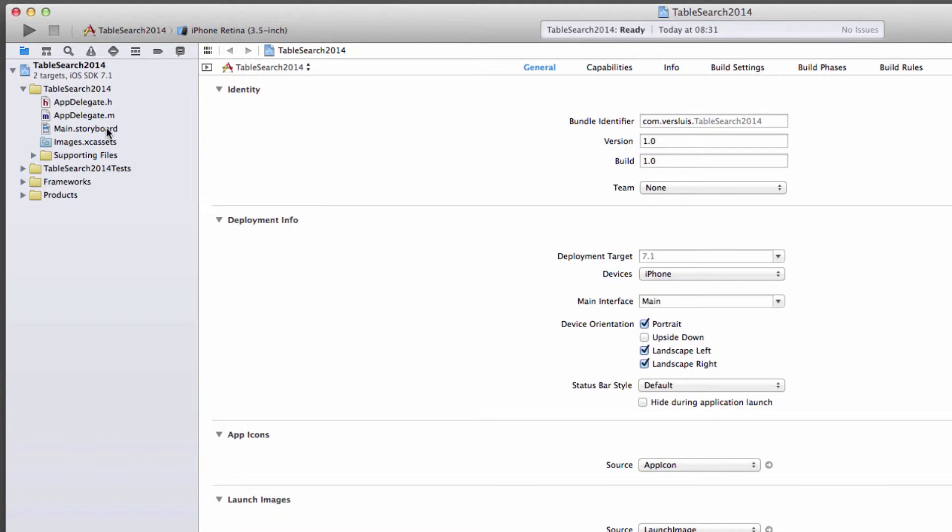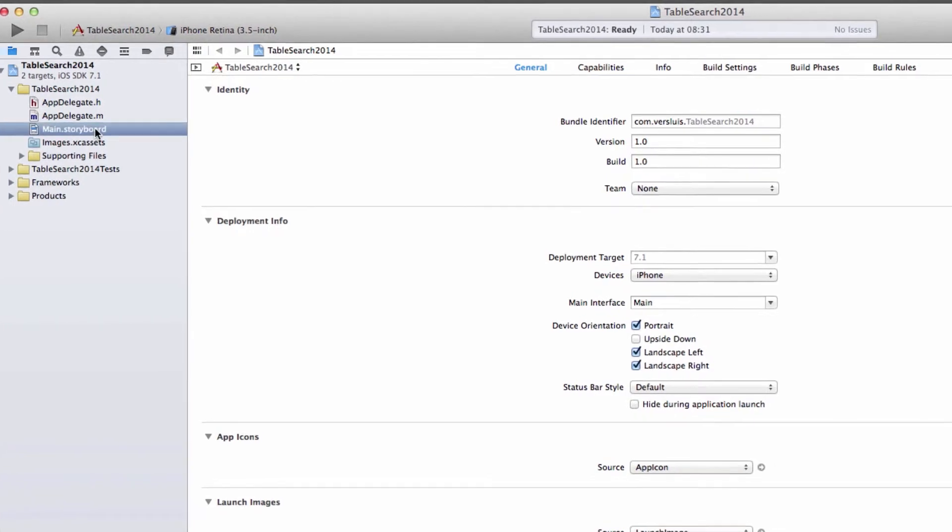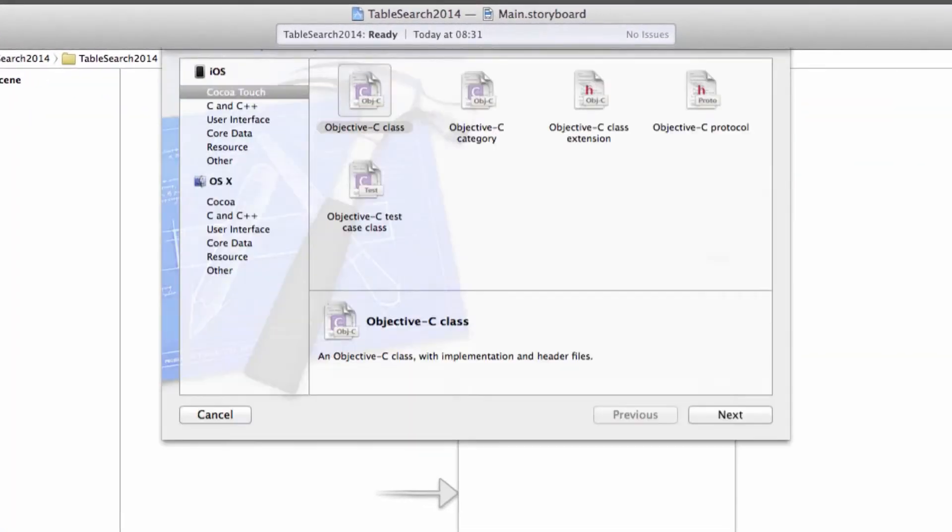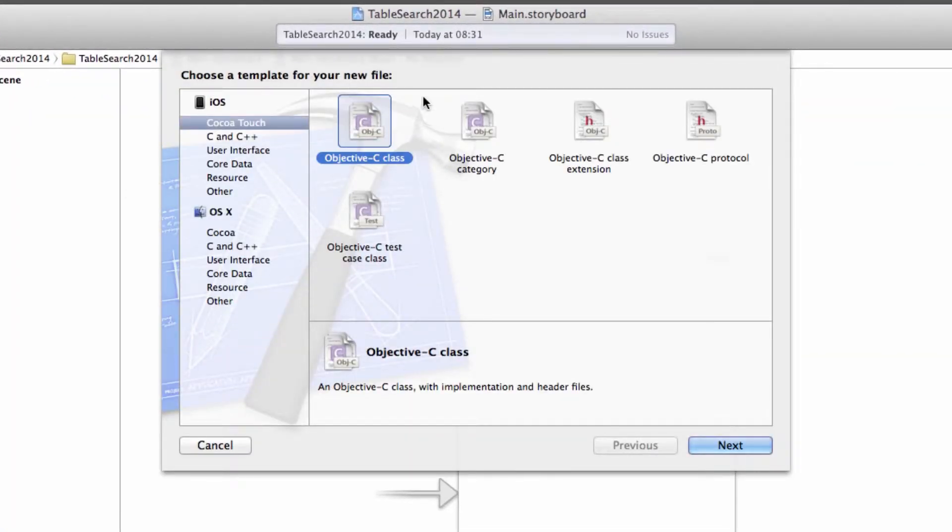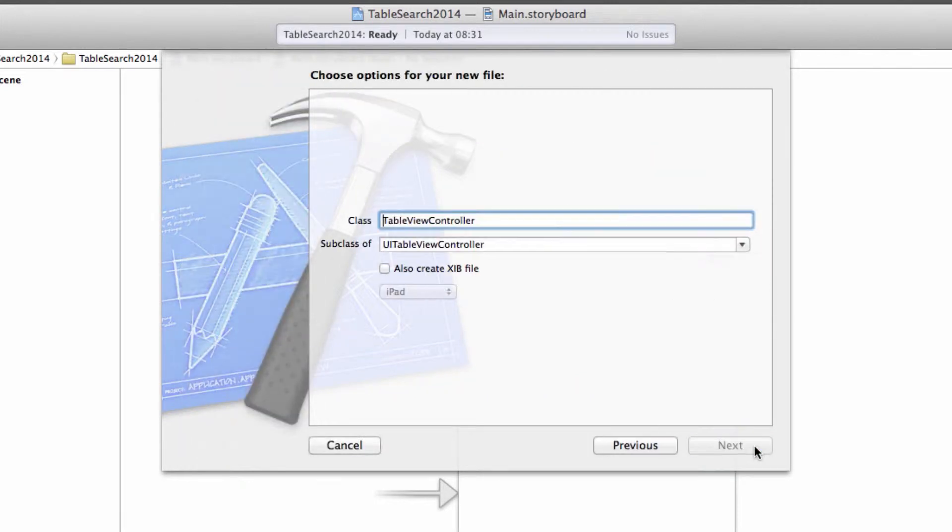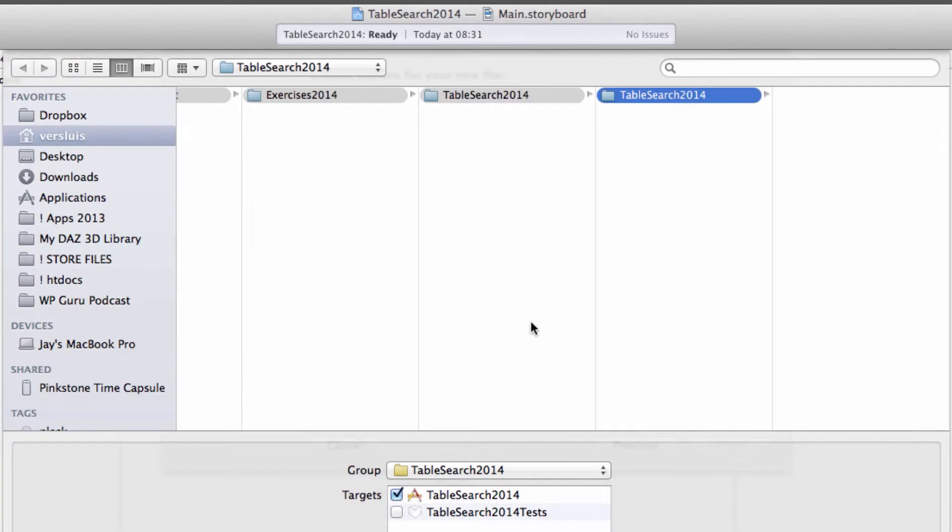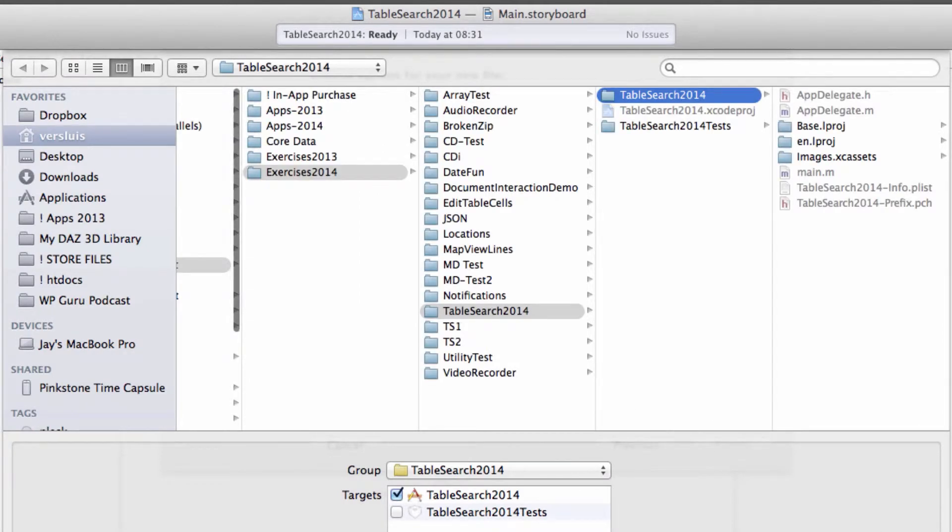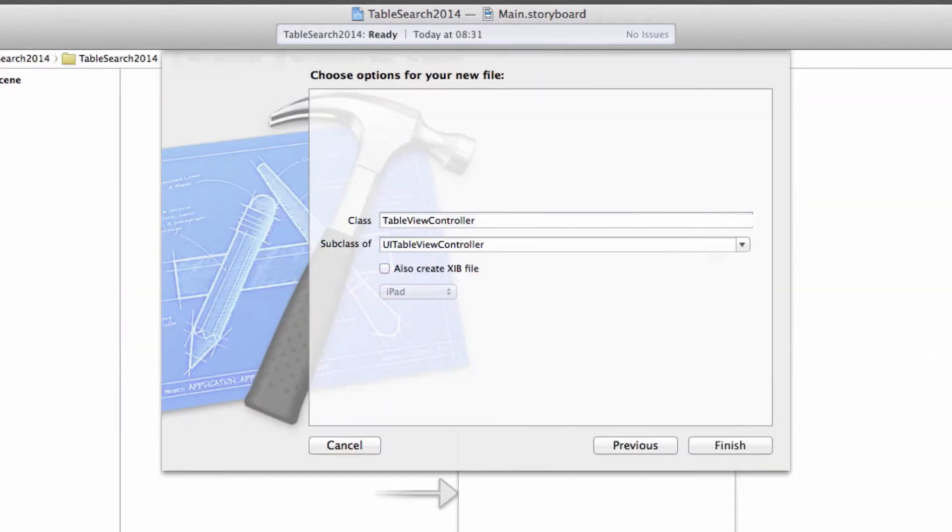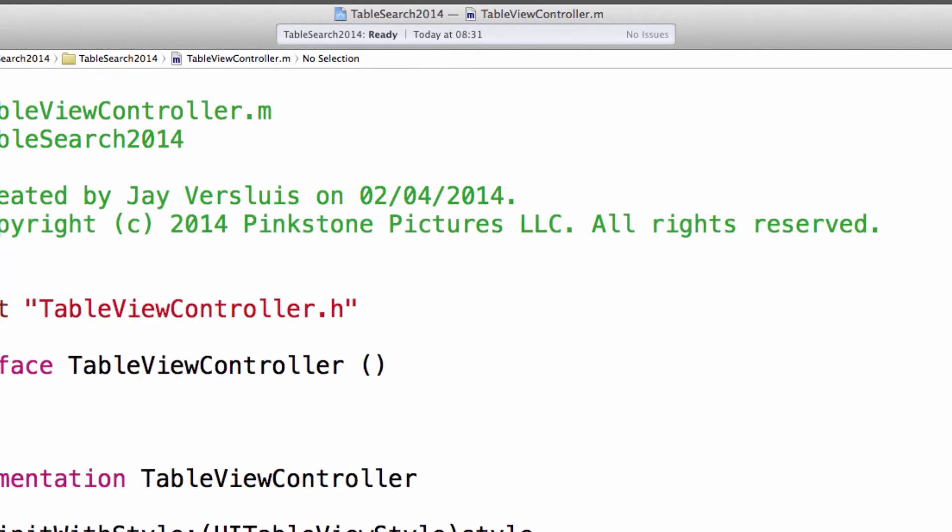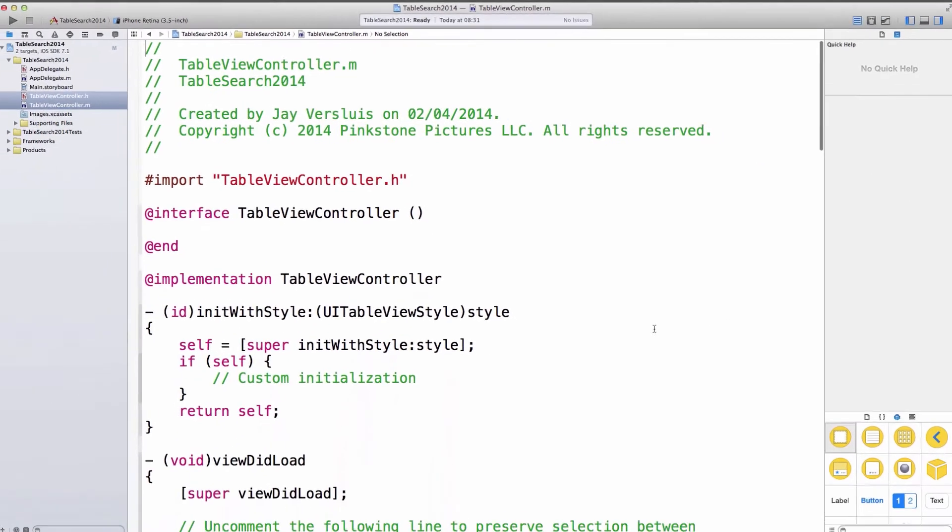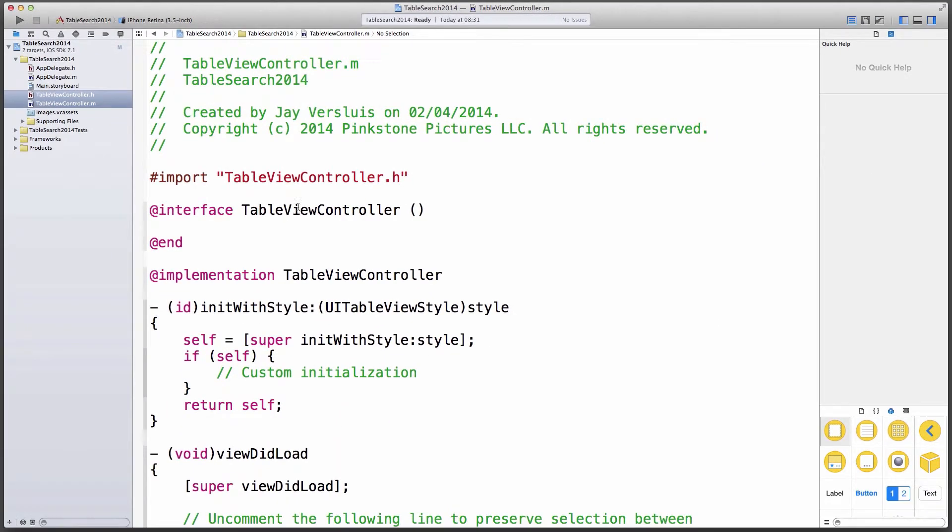So the first thing we're going to do is that standard view controller that's been created here as part of the template. We're going to get rid of that, move to trash, always good. And while we're here, let's create a brand new class. So Cocoa touch Objective-C class, and my subclass is going to be UI table view controller. And in fact, I will call this table view controller. Hit next and save it here. Very cool.